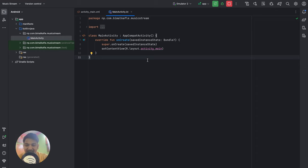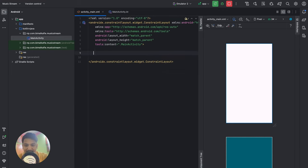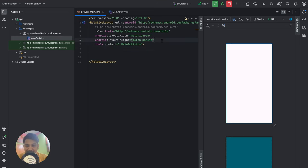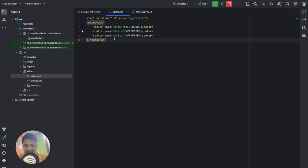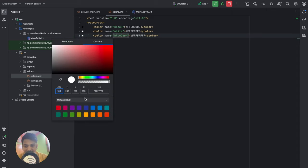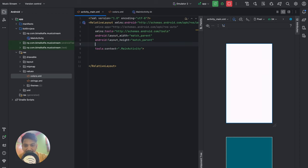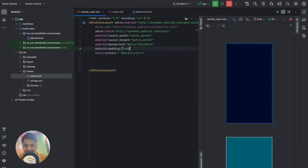First we will start designing the main activity. We will add sign up and login features later. Go to activity_main.xml, click on Split, delete the Hello World text, and we will make it a RelativeLayout. I will make a dark application, so I will add dark colors for background. Let's go to Resources, Values, and Colors. Here I will add a color called 'blue_dark' and select a dark blue color. Then go to activity_main.xml and set the background to blue_dark, giving some padding of 16dp from all sides.